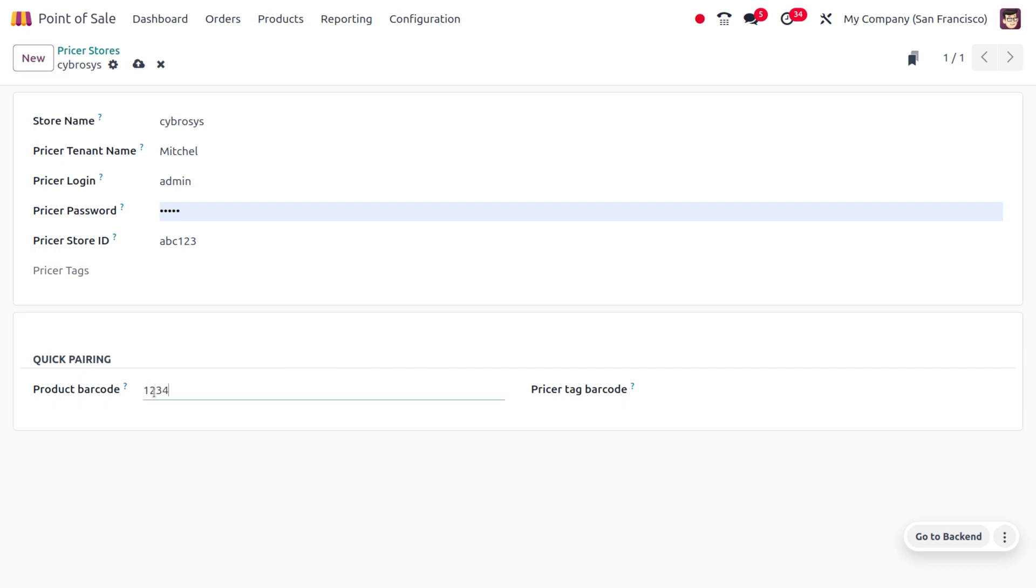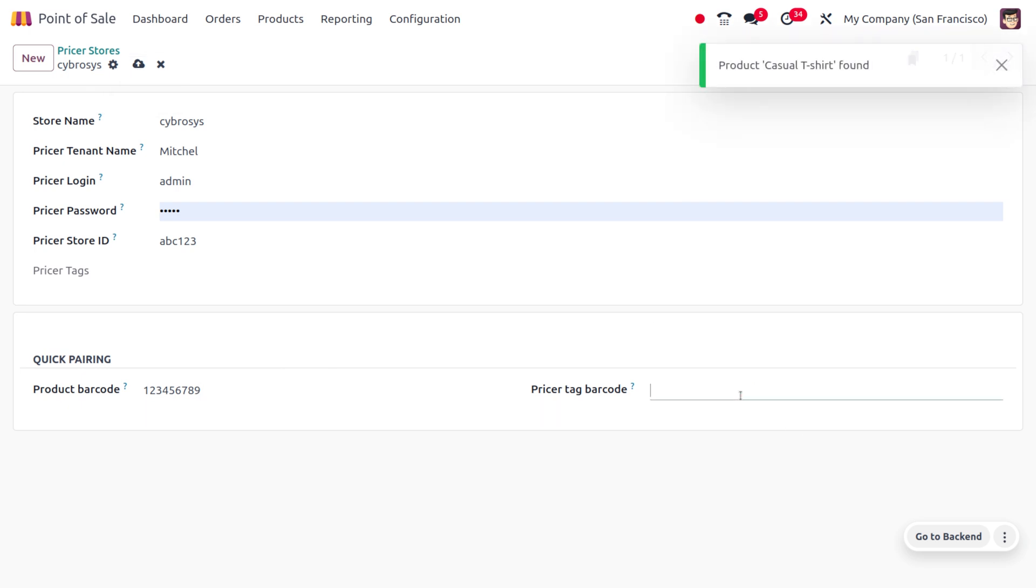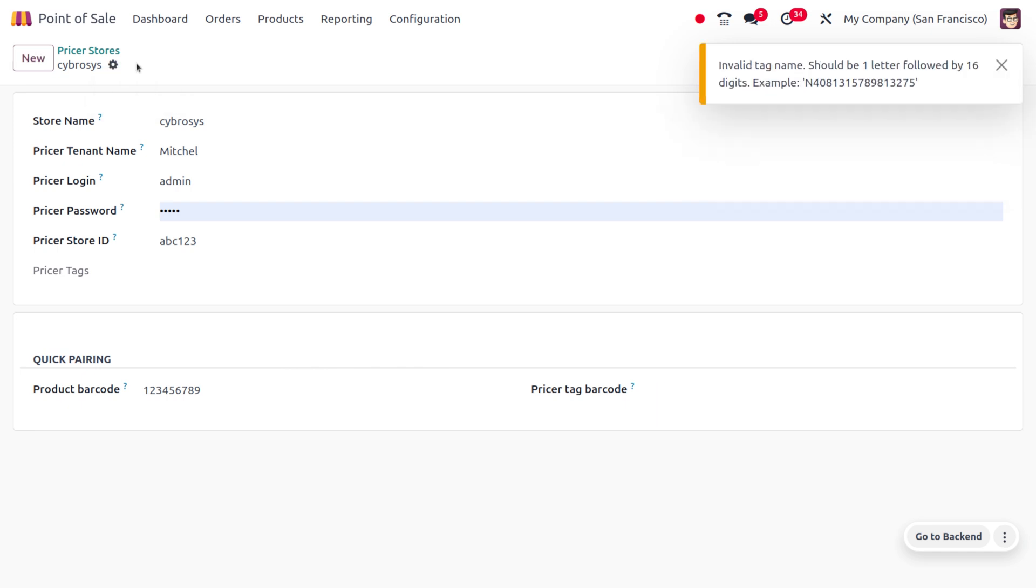You can set the product barcode. Always keep in mind that this barcode is configured under the product. If this barcode is not configured, then it won't be configured here.